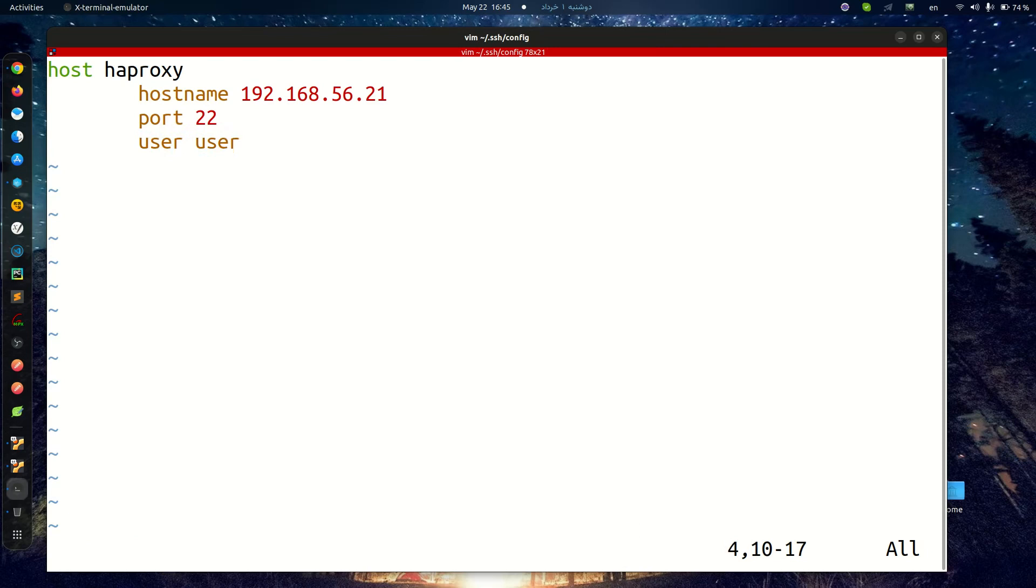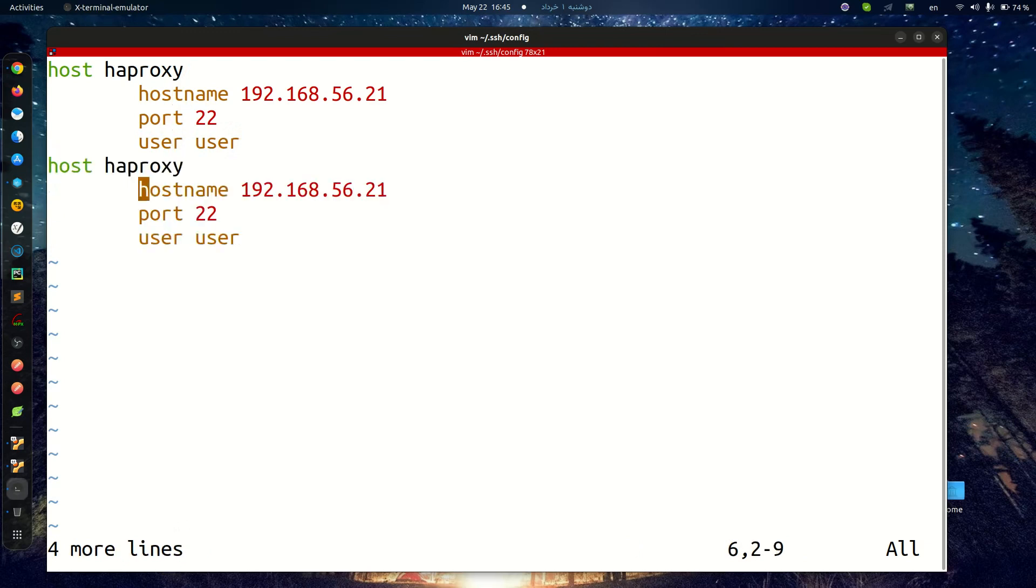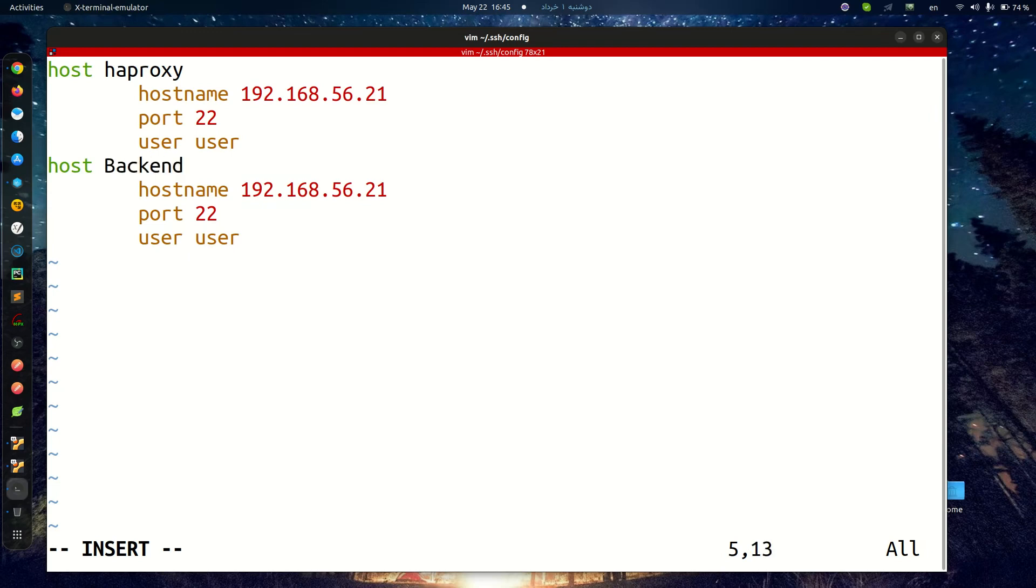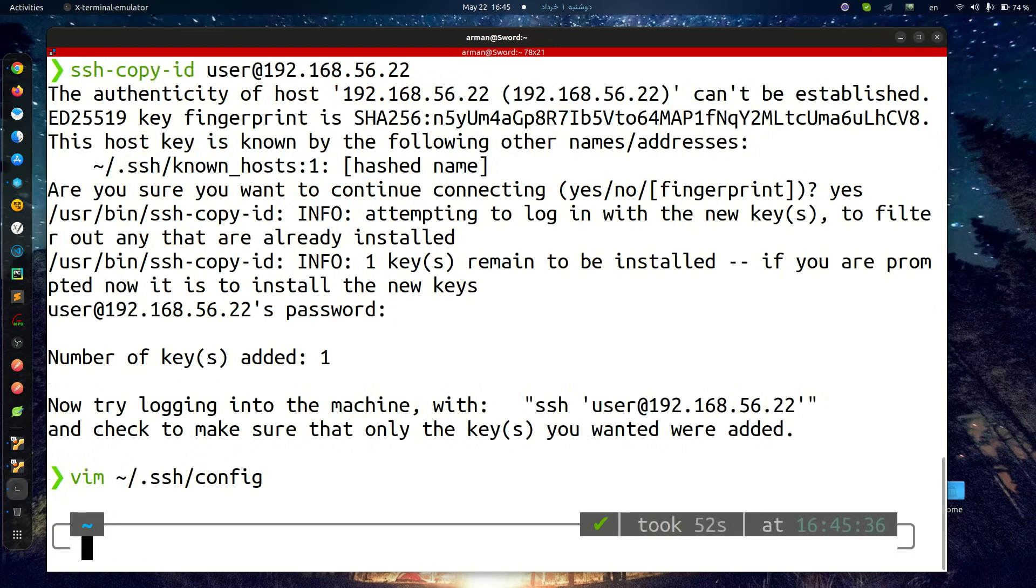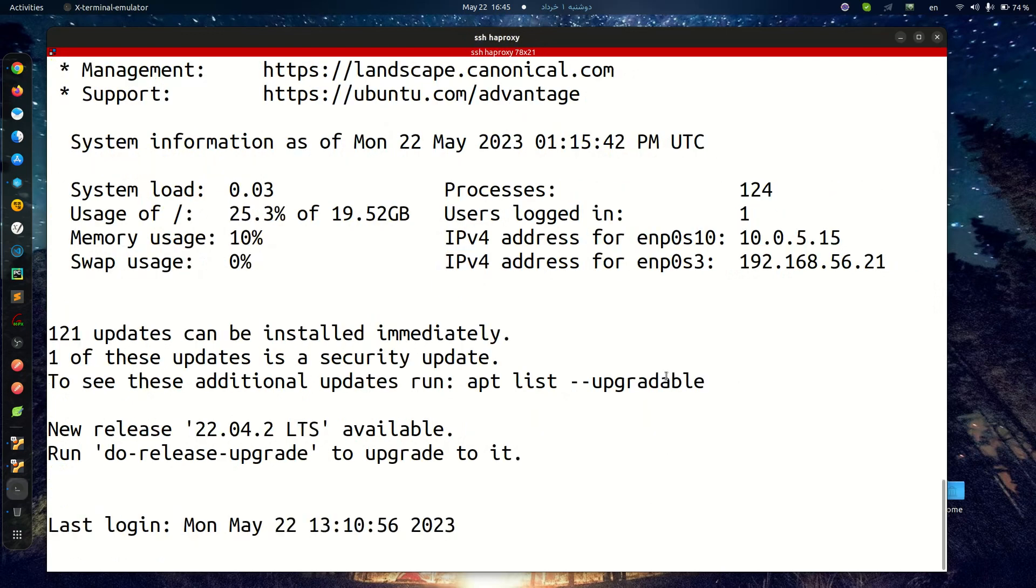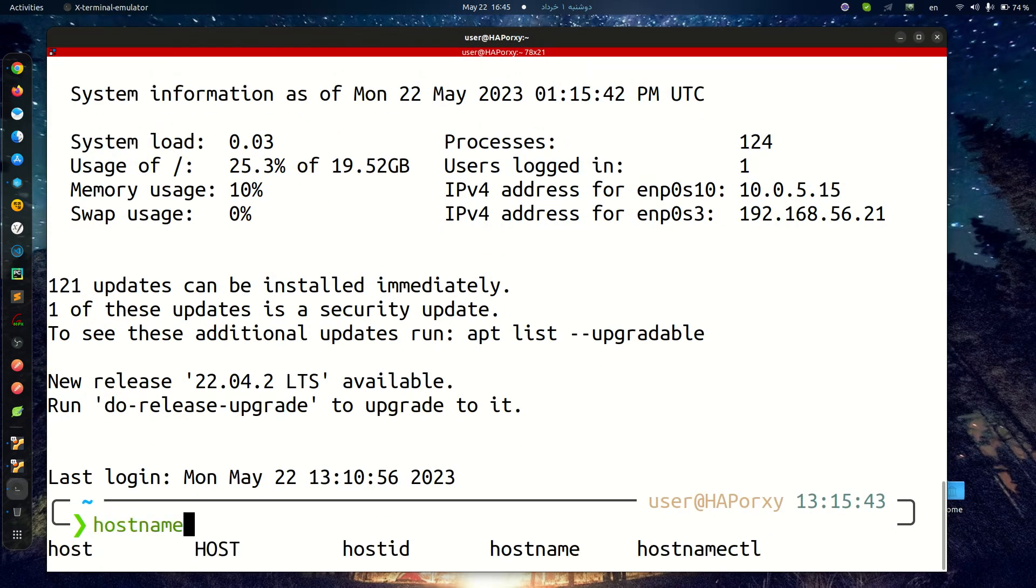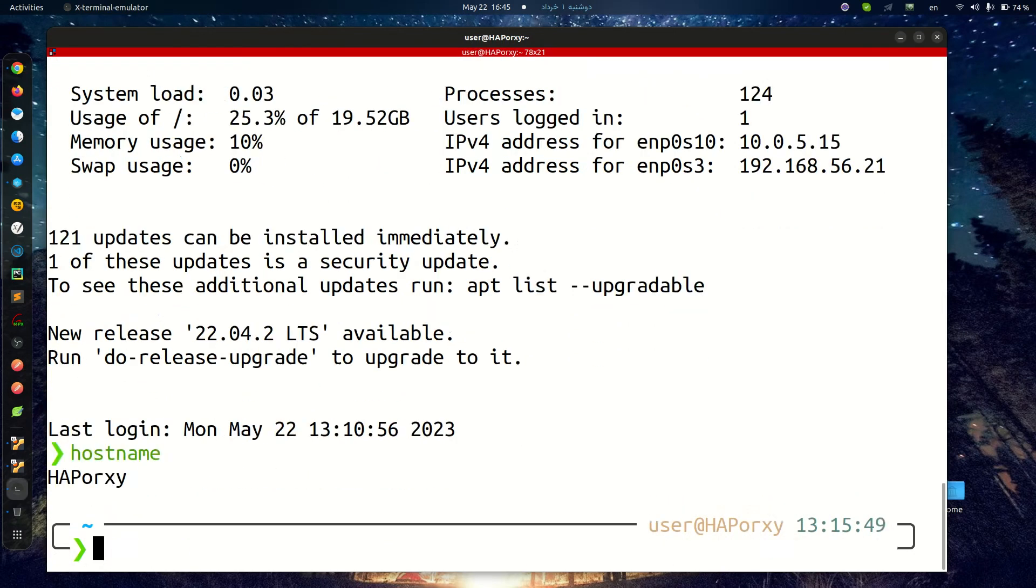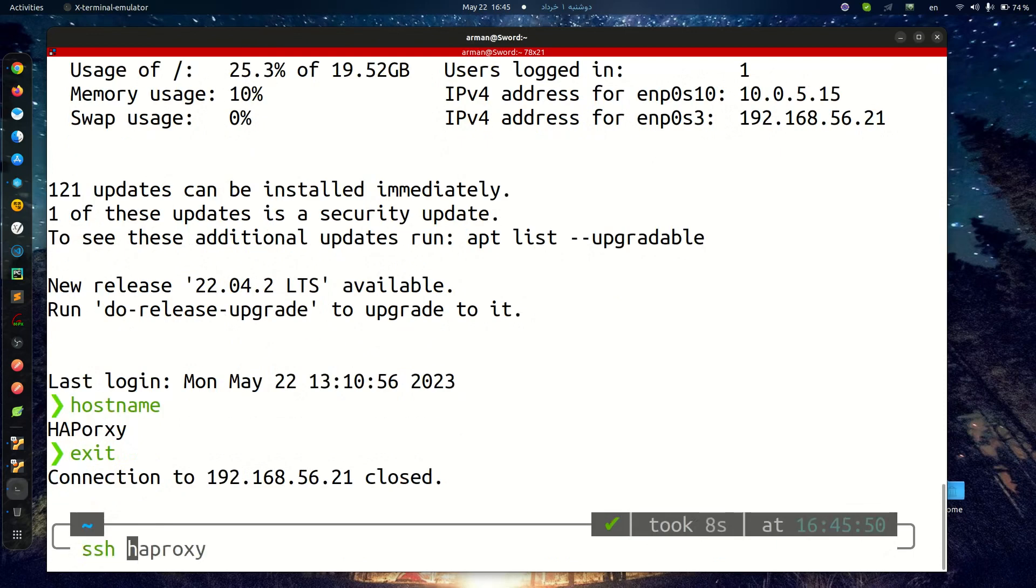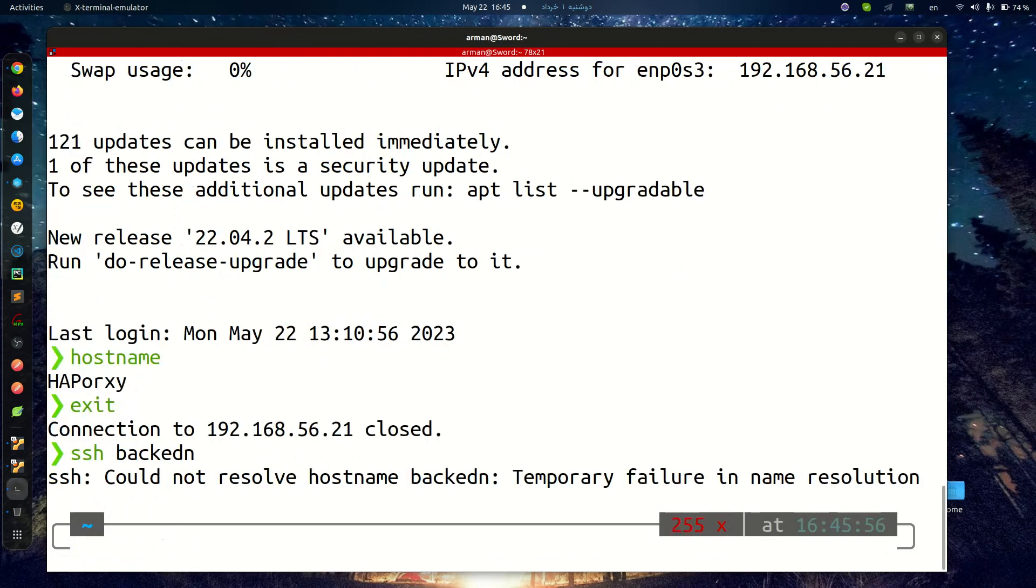Also about the backend server, hostname is 192.168.56.22. That's it. And if I SSH to HAProxy, it is my HAProxy server. And if I SSH to backend, that's it.